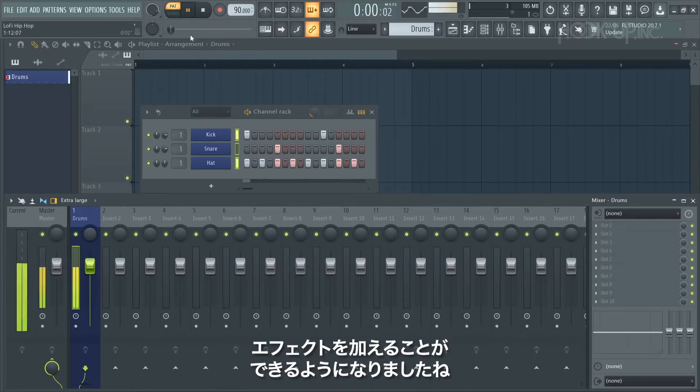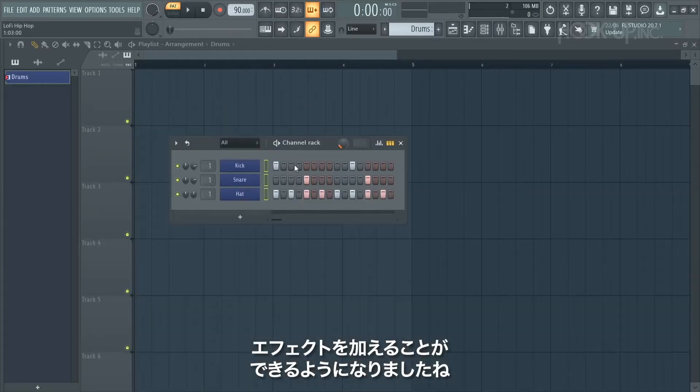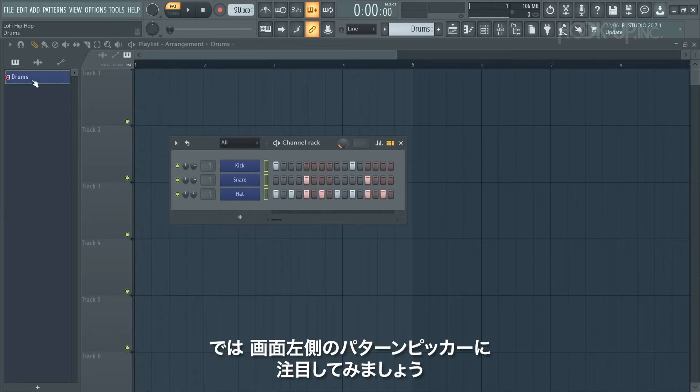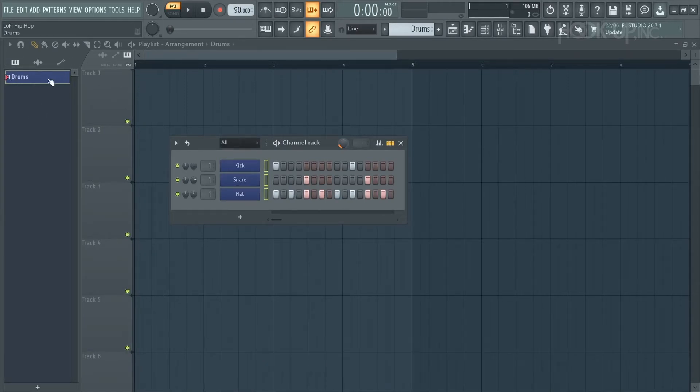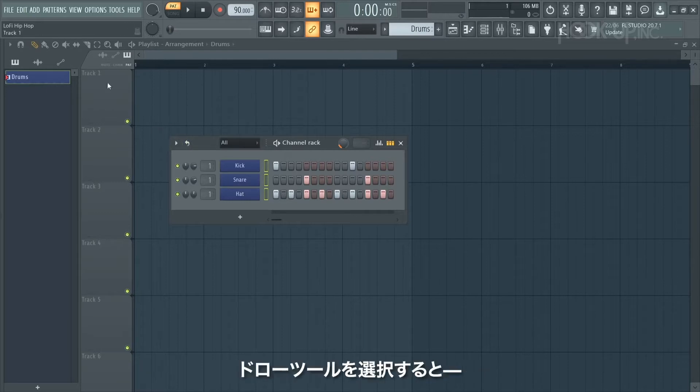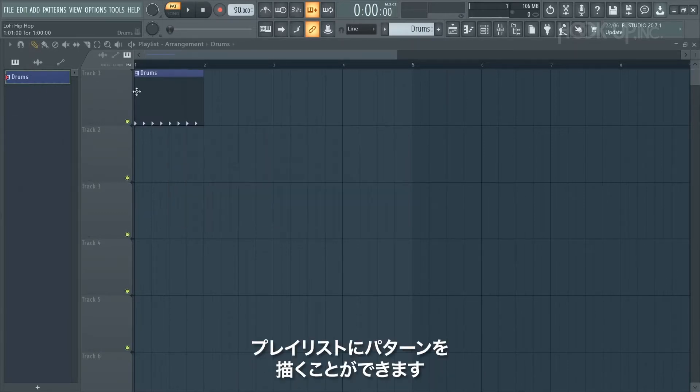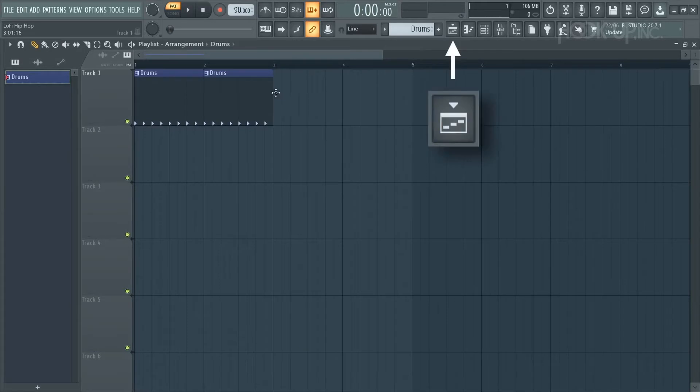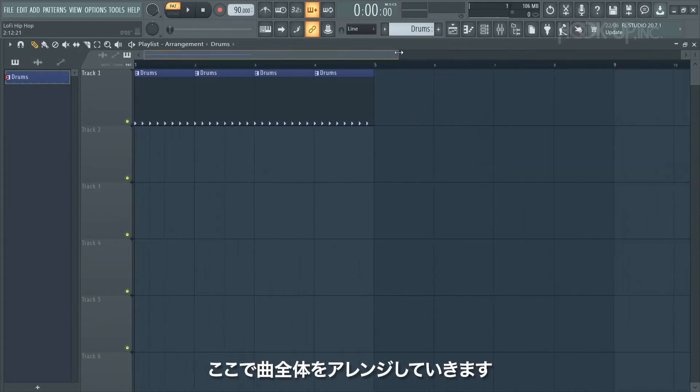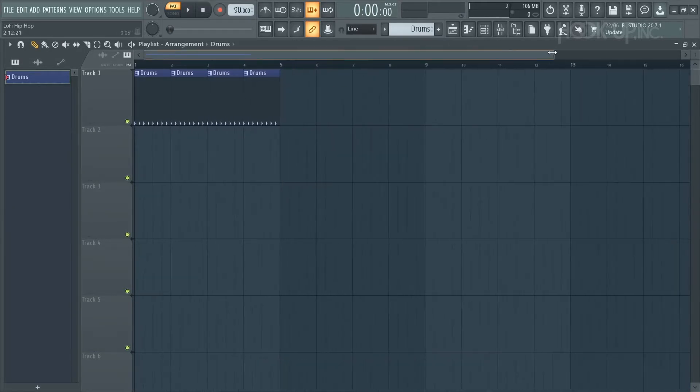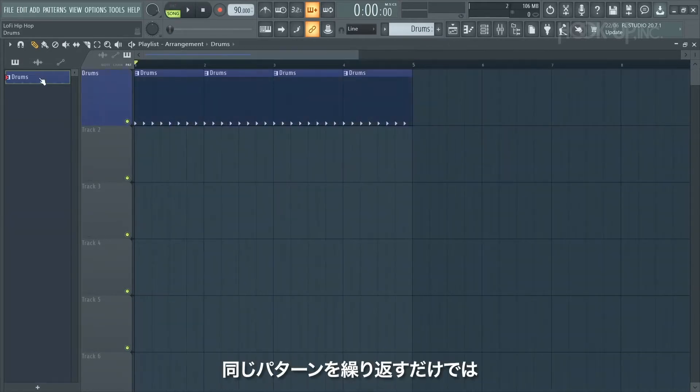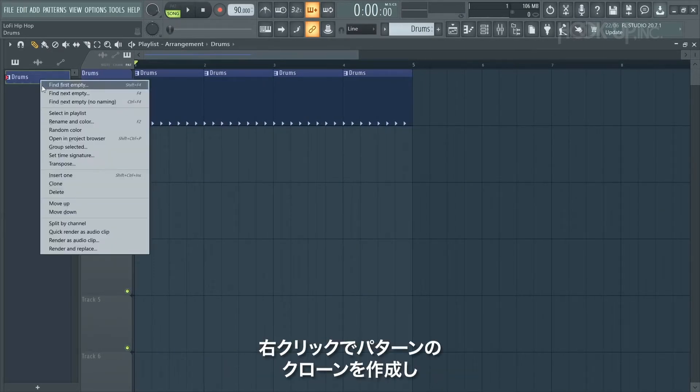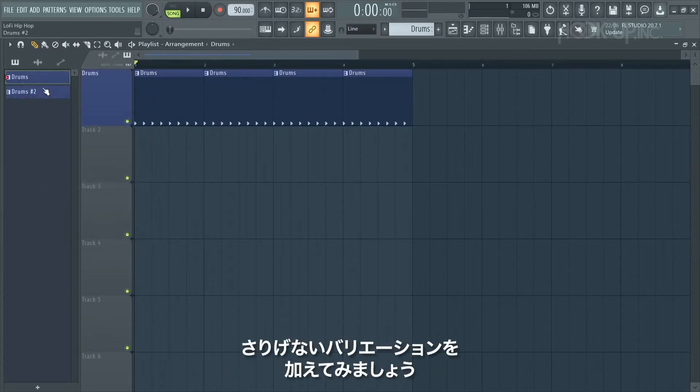Let's take our attention to the pattern picker on the left side of the screen. This is where all of our patterns will be. If I select the draw tool, I can start drawing our pattern into the playlist. This is where we're going to arrange our entire song. Simply repeating the same pattern over and over gets boring, so I'm going to right click, clone the pattern, and I'm going to make a subtle variation.